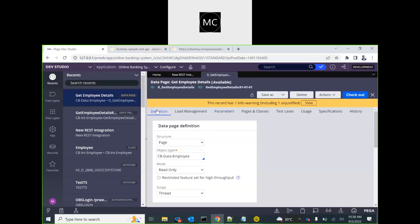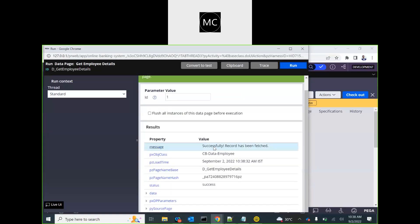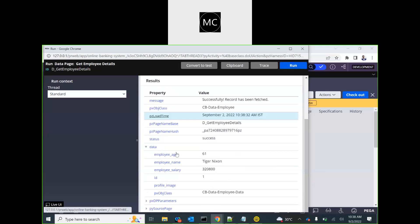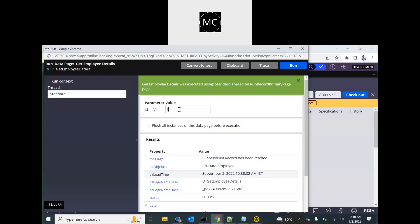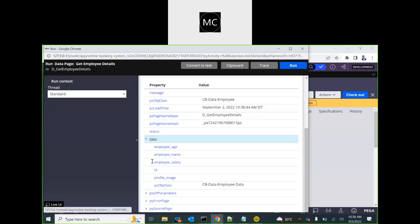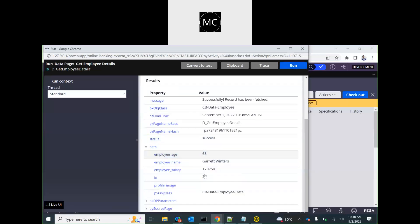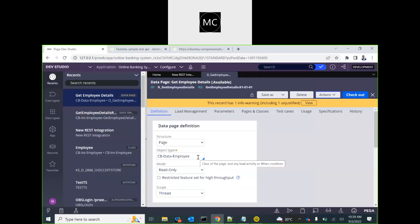If you run this for employee ID 1, it runs successfully. You can see the employee's name and salary. If I run it for employee ID 2, you get a different employee with a different salary and different name. This is the way we create integration very fast in Pega — all you need is the URL and a test ID so that Pega can leverage the response to create the data model.